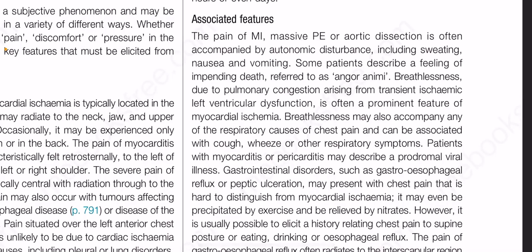Now associated features. The pain of MI, massive pulmonary embolism or aortic dissection is often accompanied by autonomic disturbance including sweating, nausea and vomiting. Some patients describe a feeling of impending death referred to as angor animi. Breathlessness due to pulmonary congestion arising from transient ischemic left ventricular dysfunction is often a prominent feature of myocardial ischemia. Breathlessness may also accompany any of the respiratory causes of chest pain and can be associated with cough or other respiratory symptoms. Patients with myocarditis or pericarditis may describe a prodromal viral illness. Gastrointestinal disorders such as gastroesophageal reflux or peptic ulceration may present with chest pain that is hard to distinguish from myocardial ischemia.